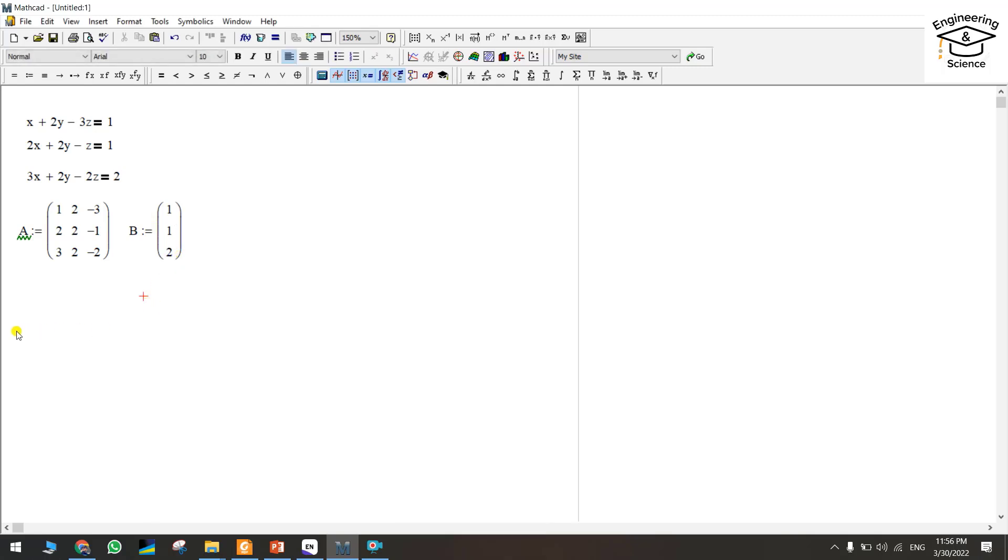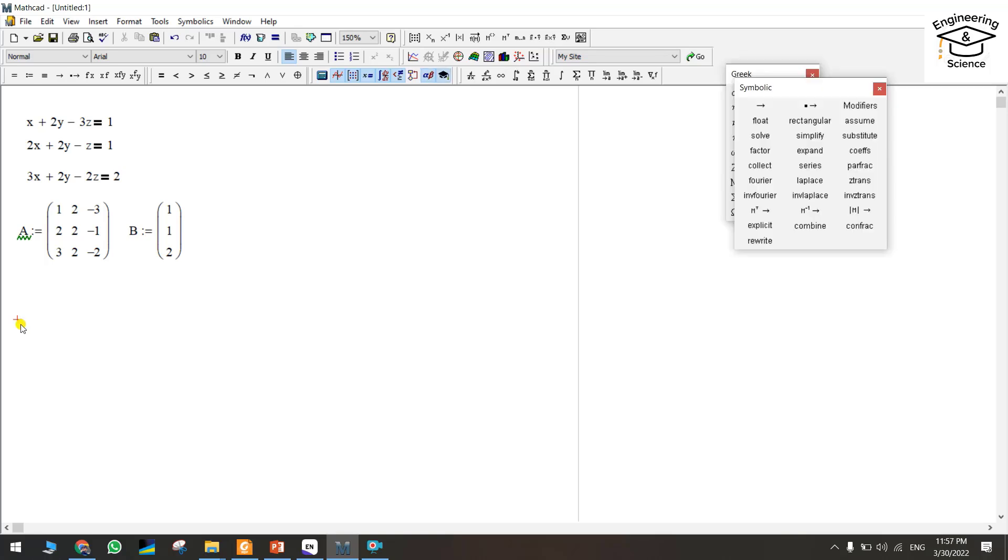Now we finished the matrix for the coefficient of the variables and for the result as well. For solving, for finding the value of x, y, and z, we should write 'solve'.